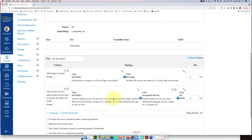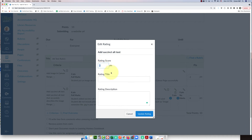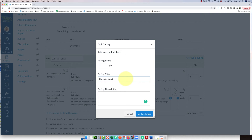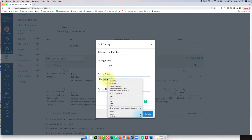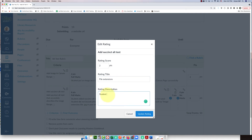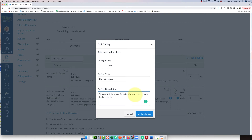I'll add one more rating at two points and call it 'File Extension' — this is a pet peeve of mine. The description will say: 'Student left the image file extension in the alt text,' and I'll add examples like .JPEG or .PNG so it's clear for the students.